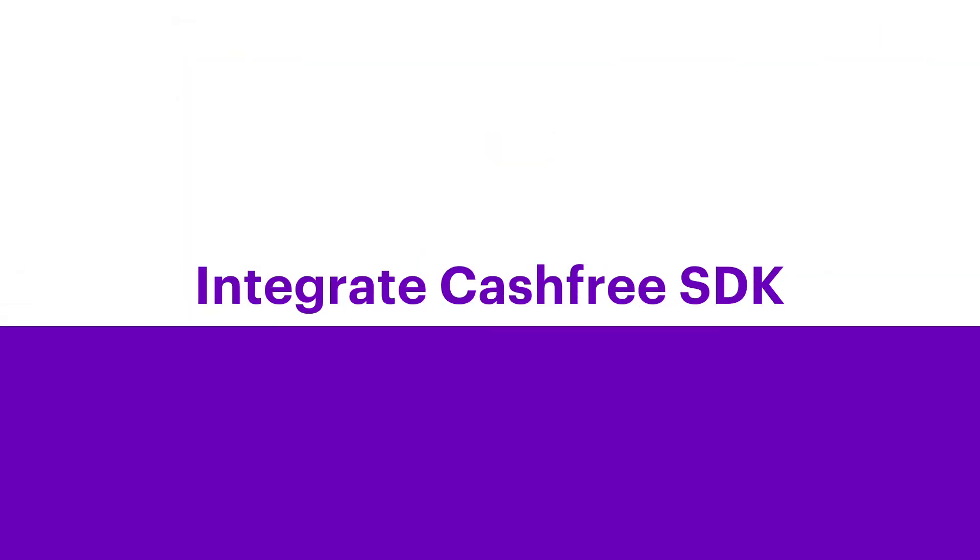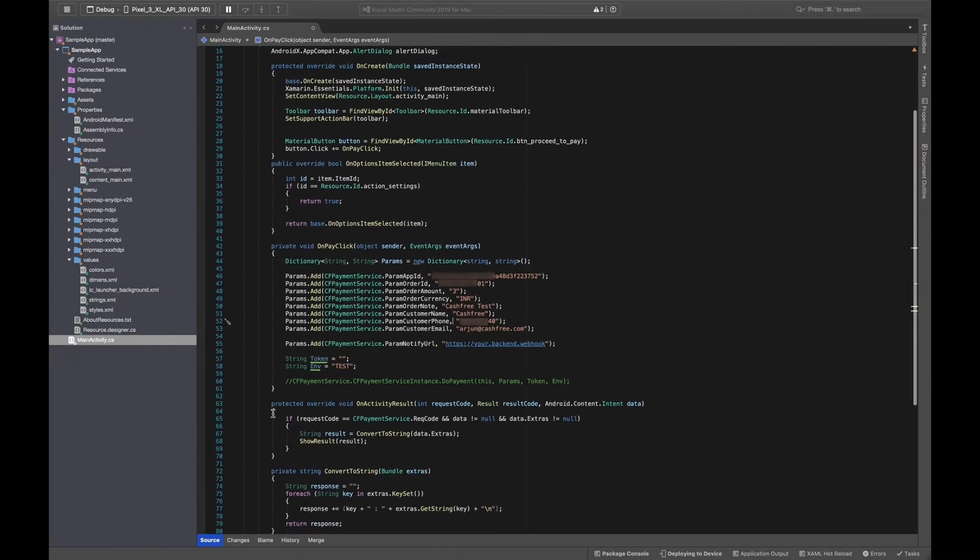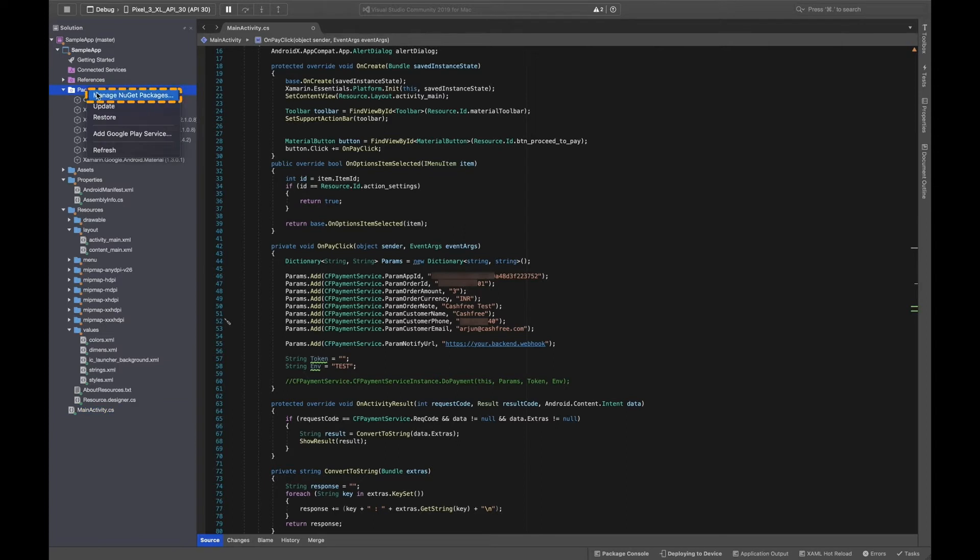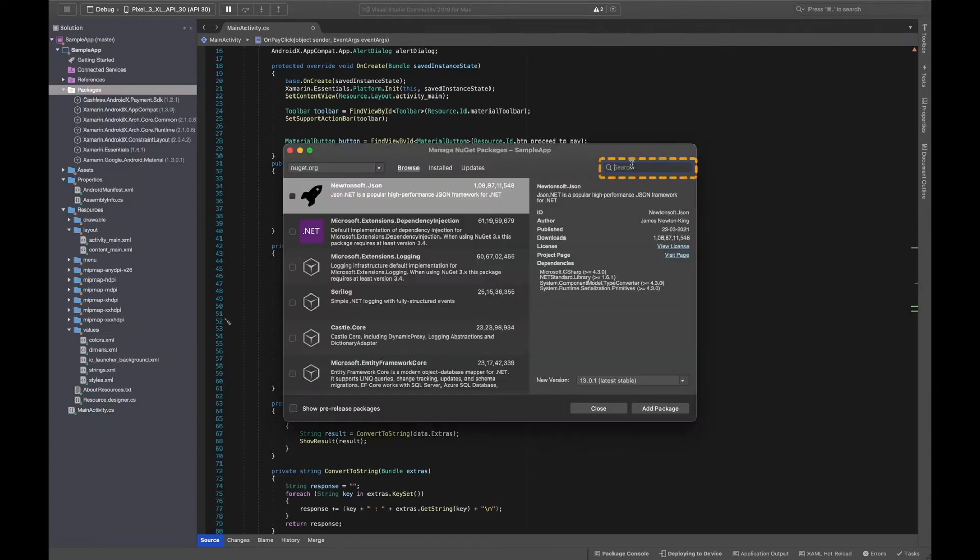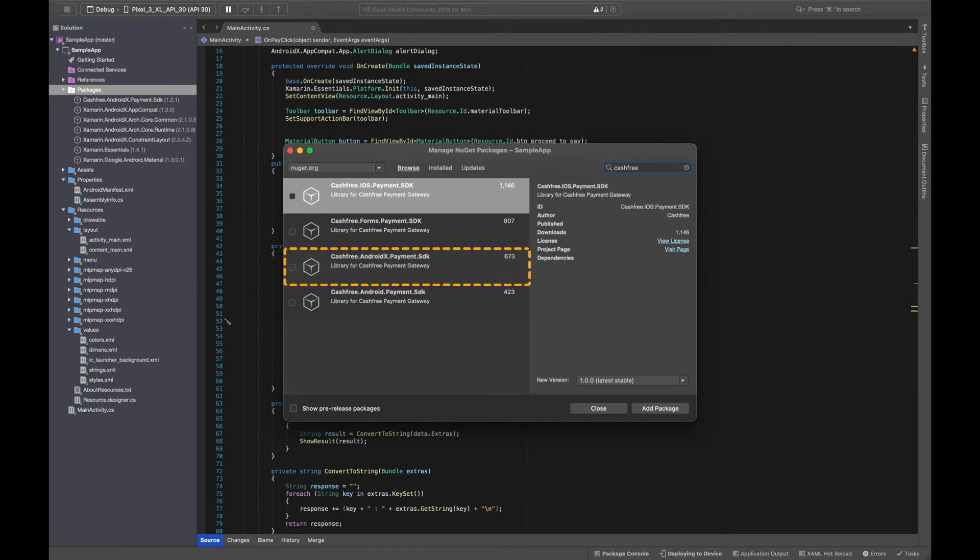Step 2: Integrate Cashfree SDK. Go to your code editor, right-click on Packages and select Manage Nuget Packages. Now, search Cashfree and select Cashfree AndroidX Payment SDK.